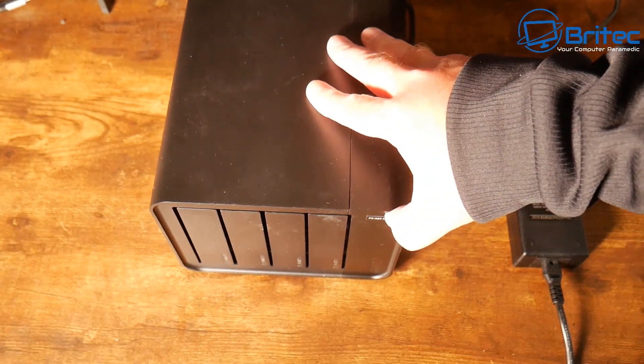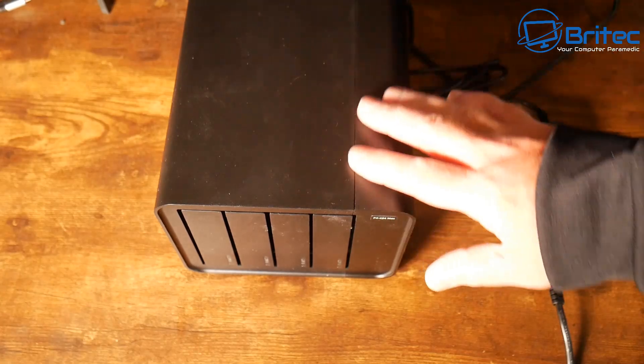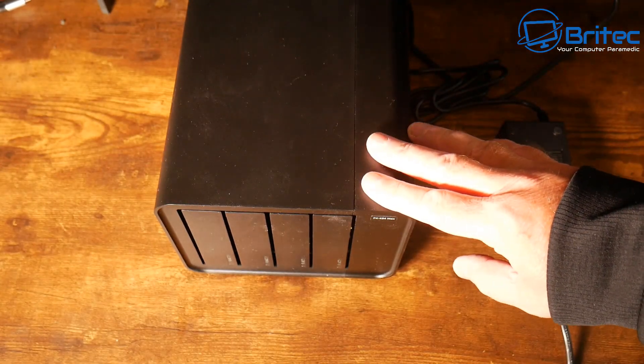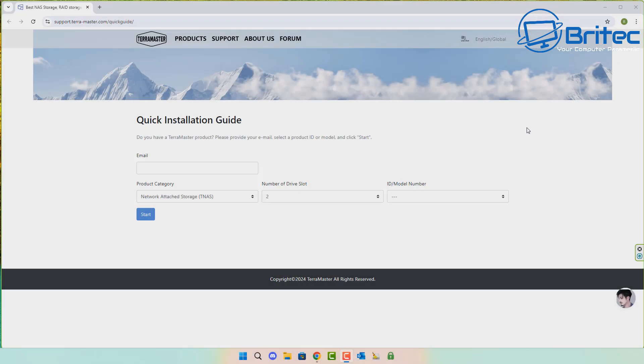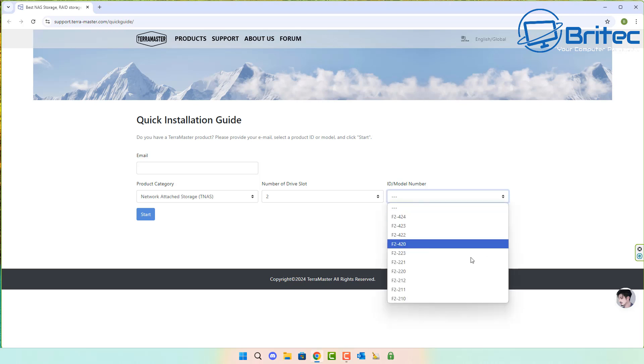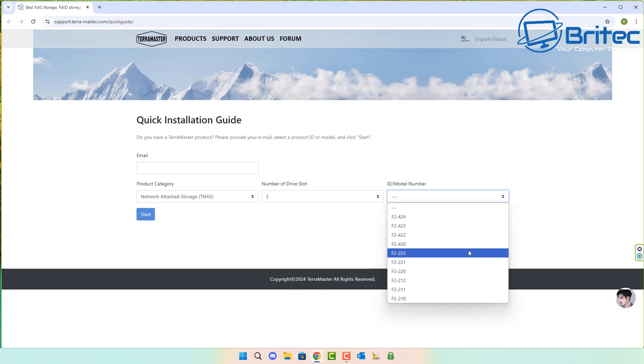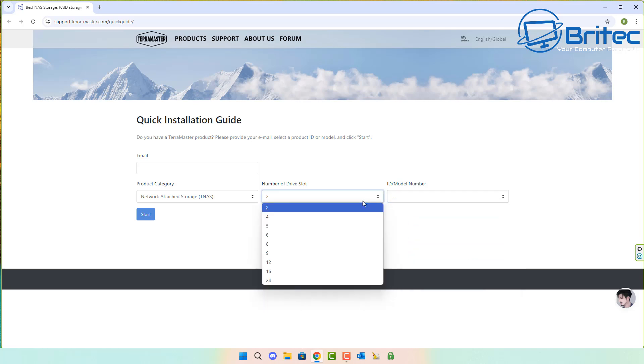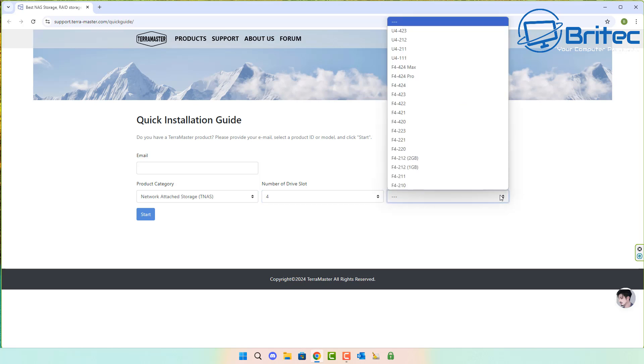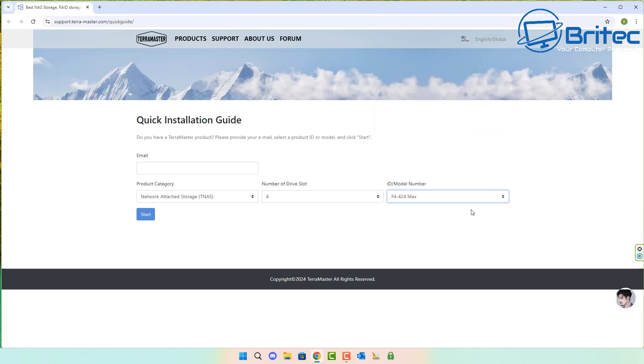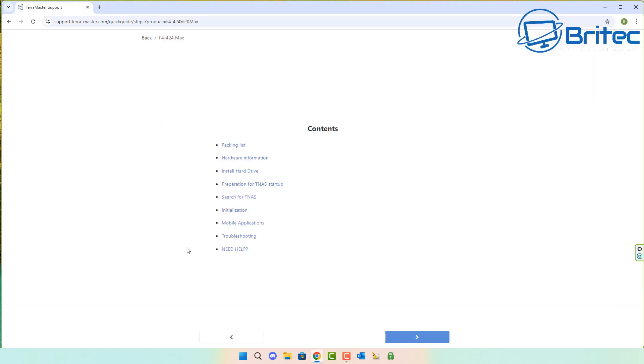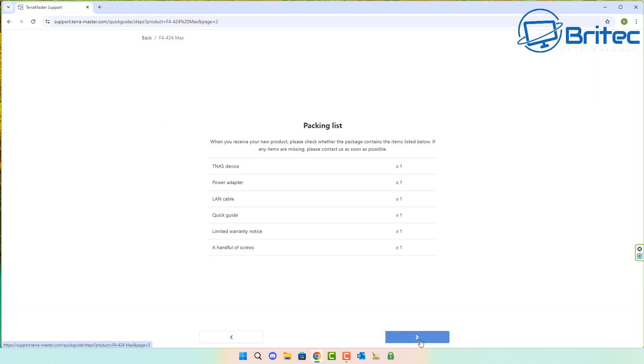I've got the power brick plugged in and the Ethernet cable plugged in. We're going to power it up and head over to the Terramaster site. If you want to learn how to install this properly, there's their website with their support page. Put in the actual model you have, your email address, click start and it will run you through the process. It's pretty straightforward and easy to do.